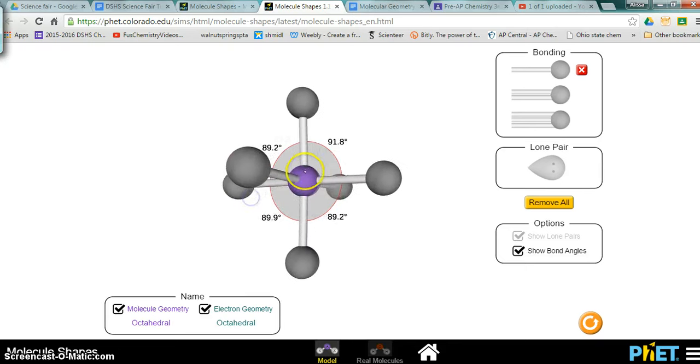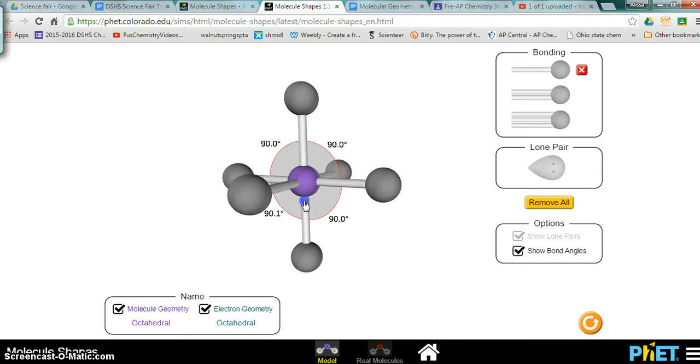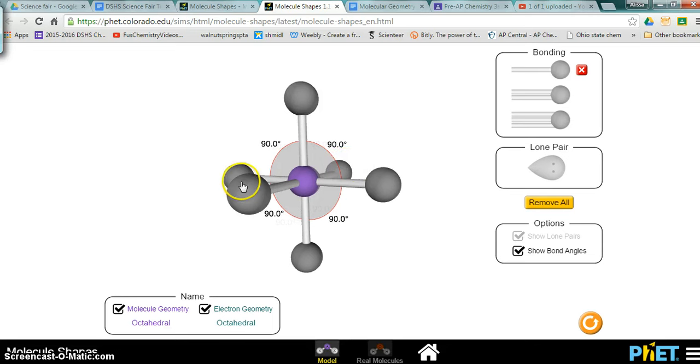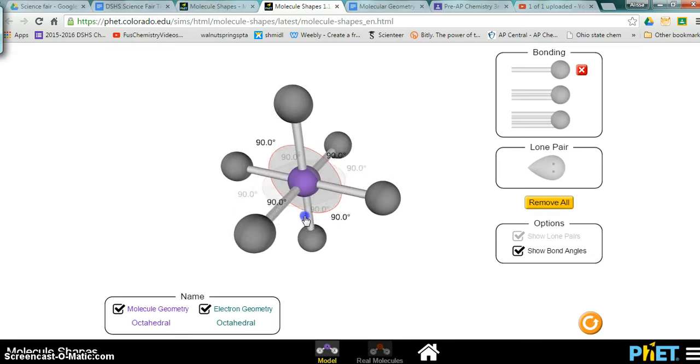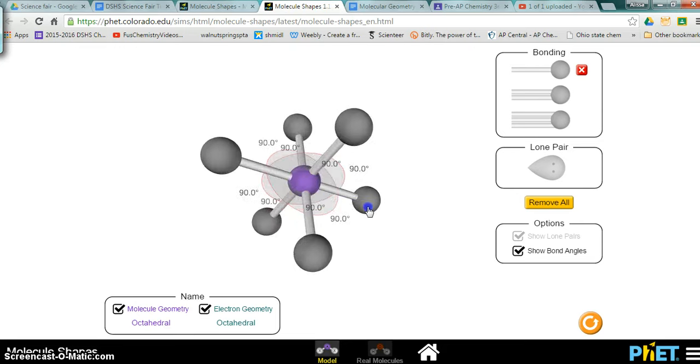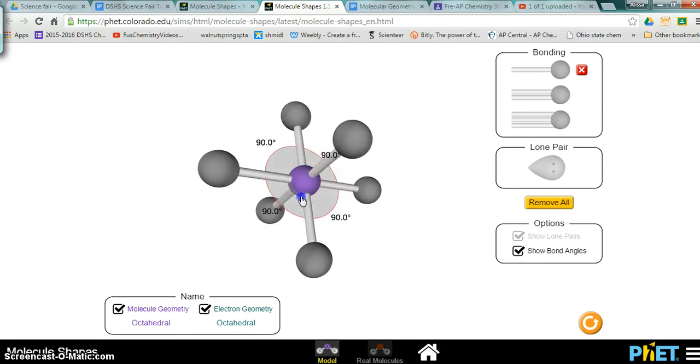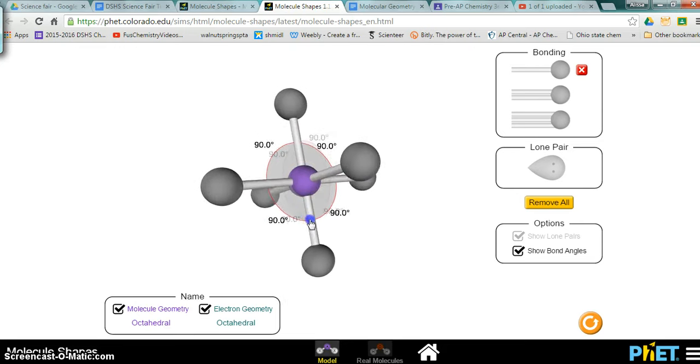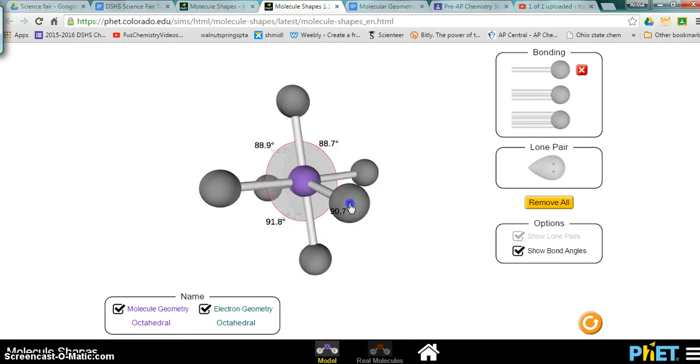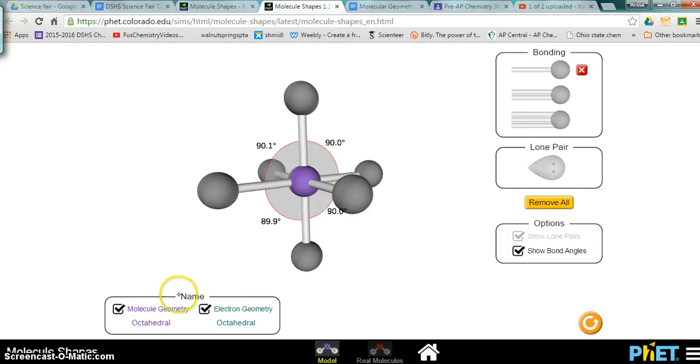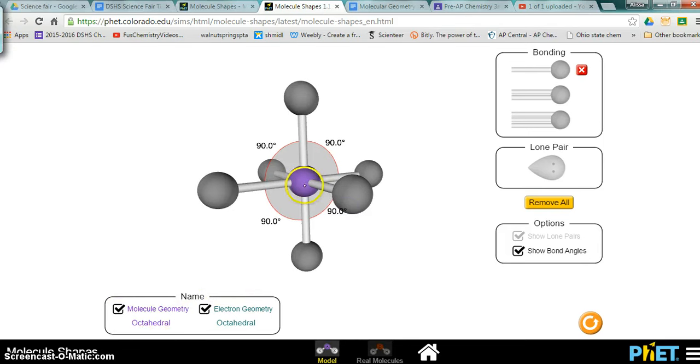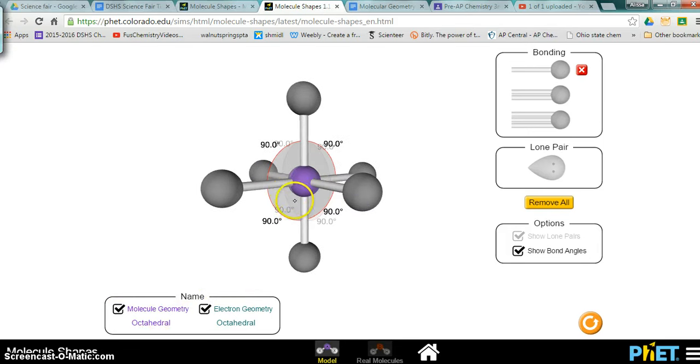As you can see, we have four that stick out in the middle and then two up and down. No matter which way we turn it, all the bond angles are 90 degrees, and we call this geometry octahedral. Now I know octo means eight.